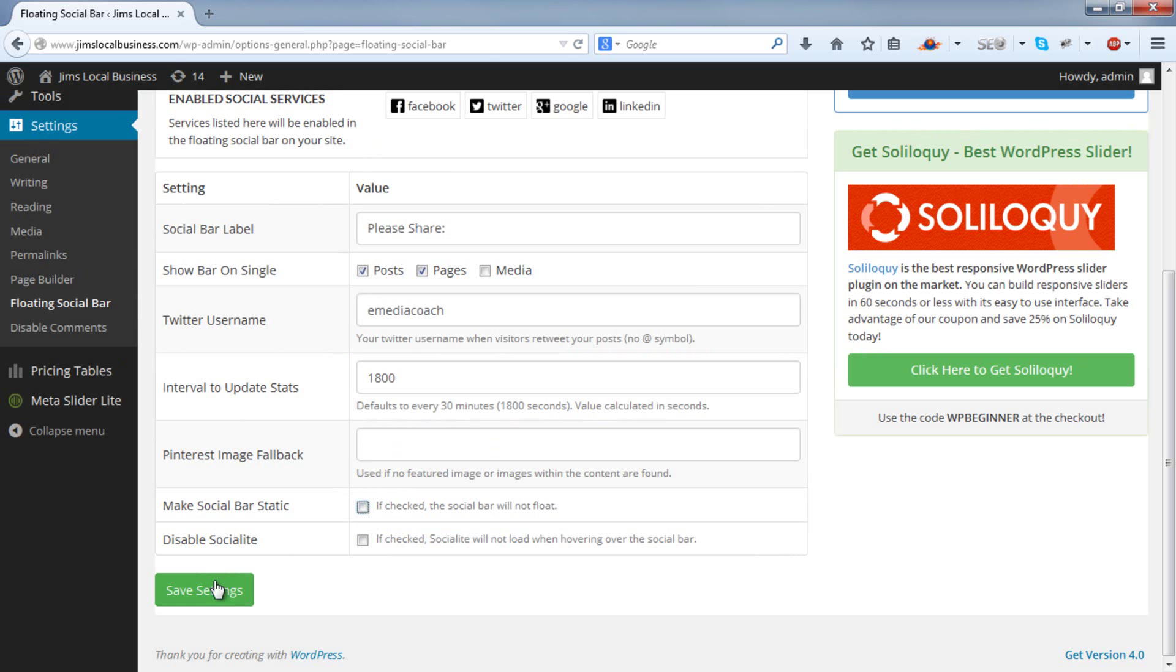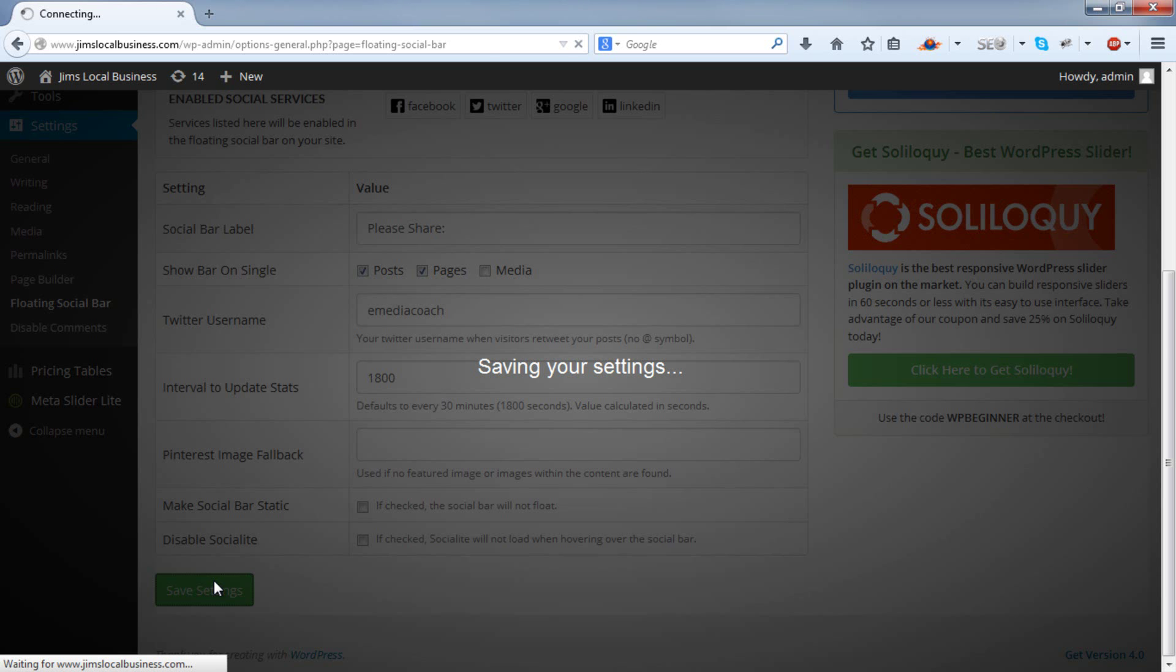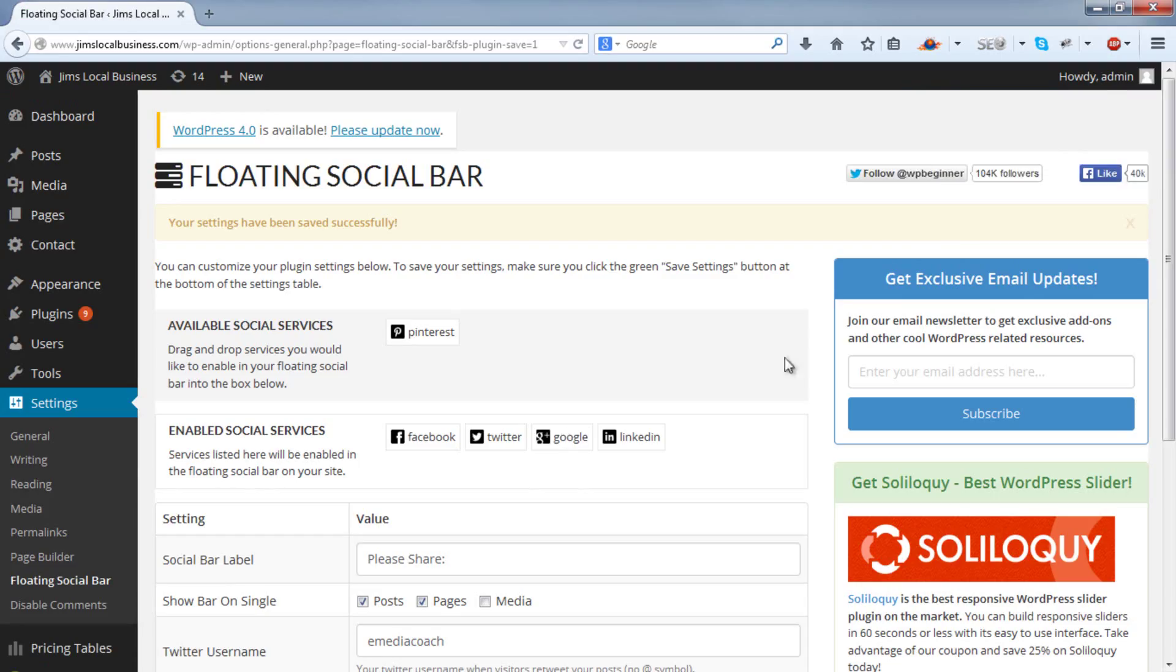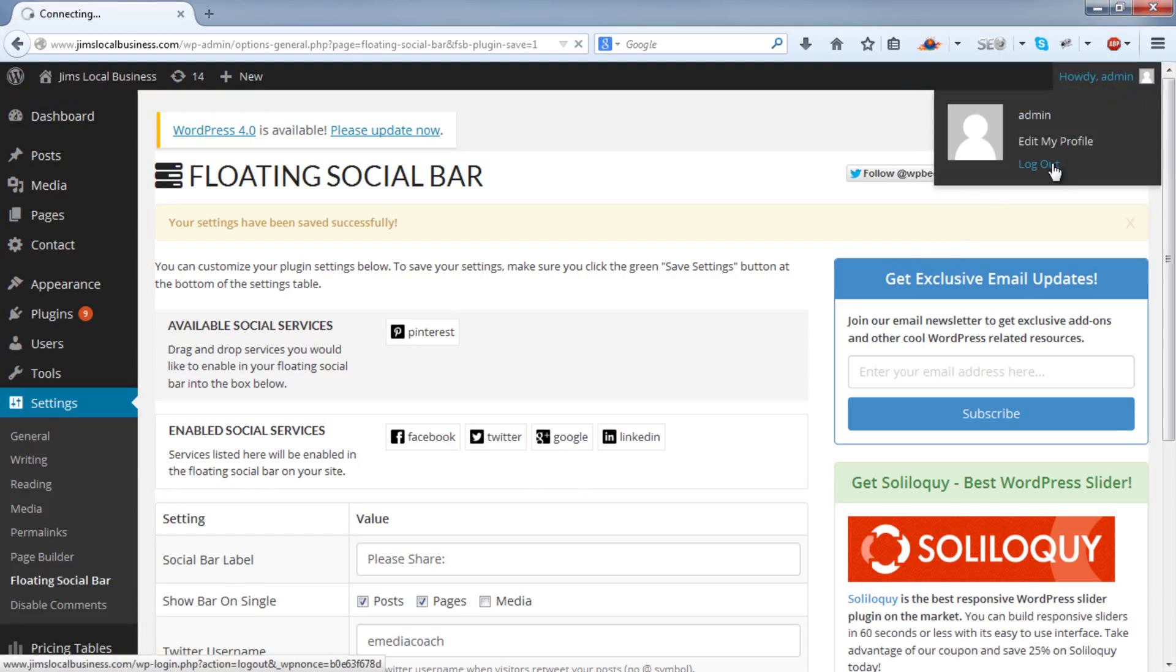Go down and save settings. Now we'll just log out and see what our site looks like.